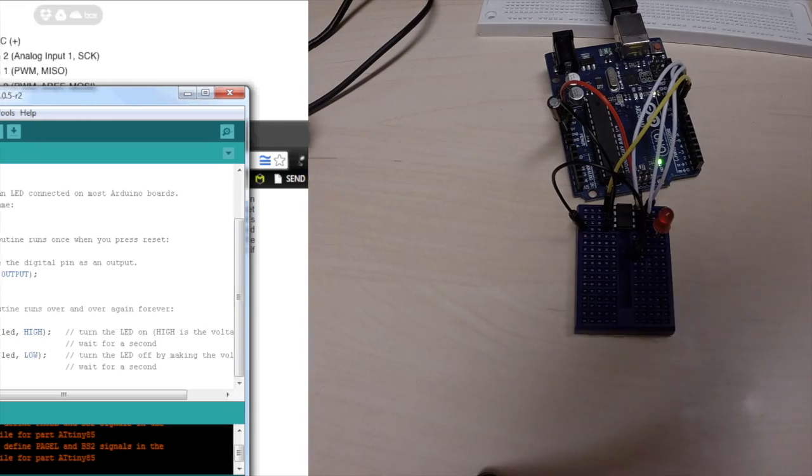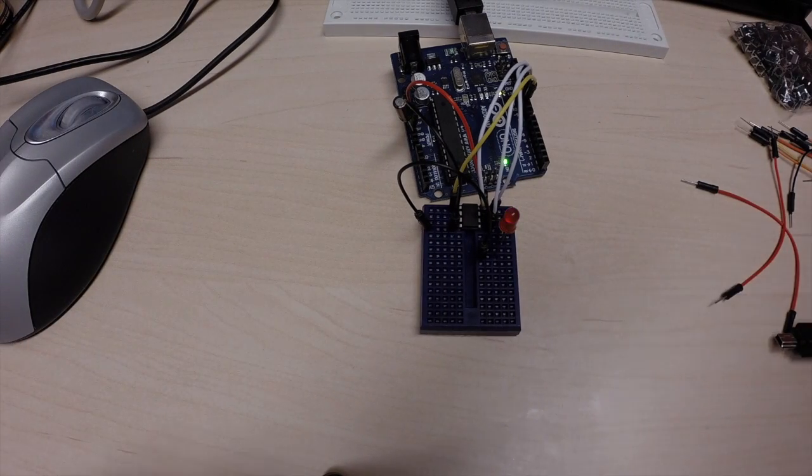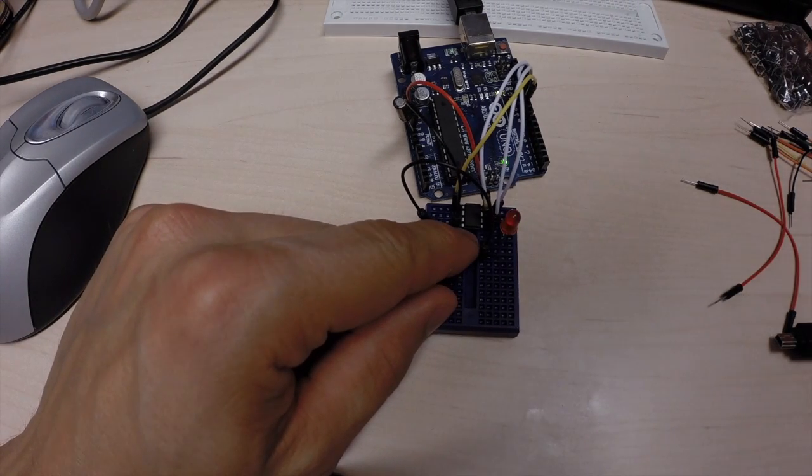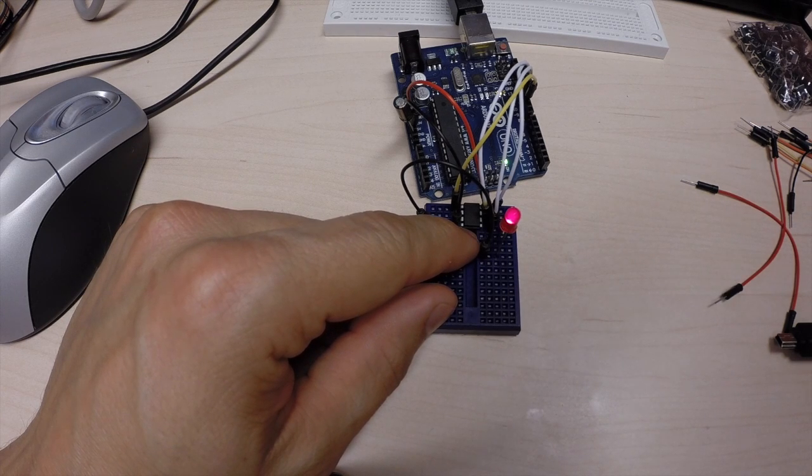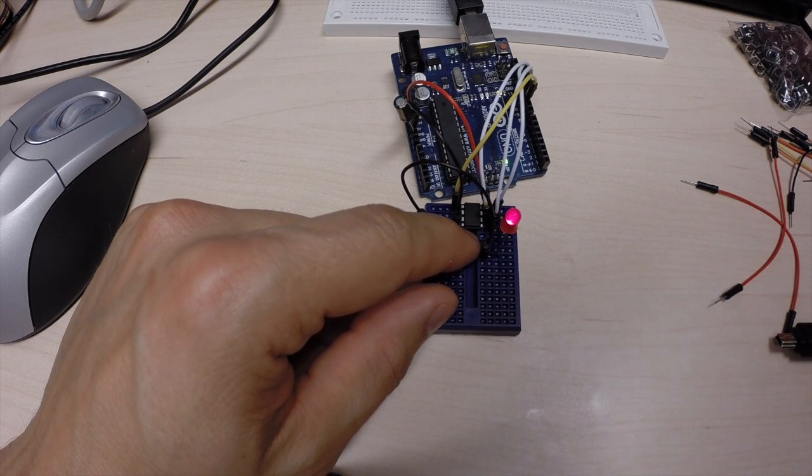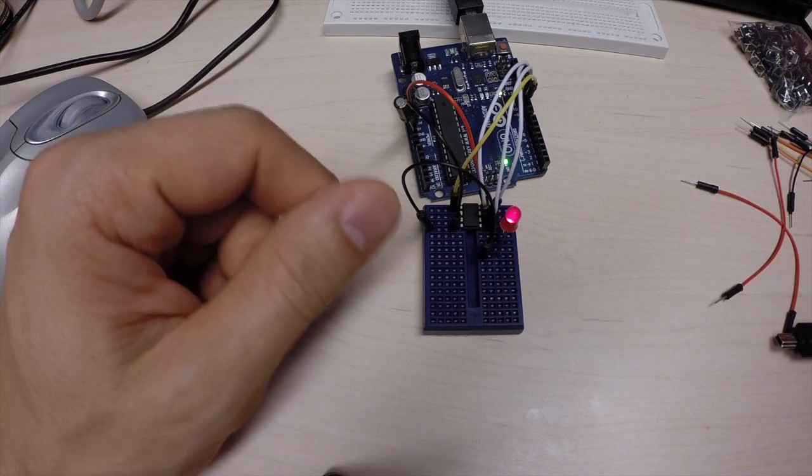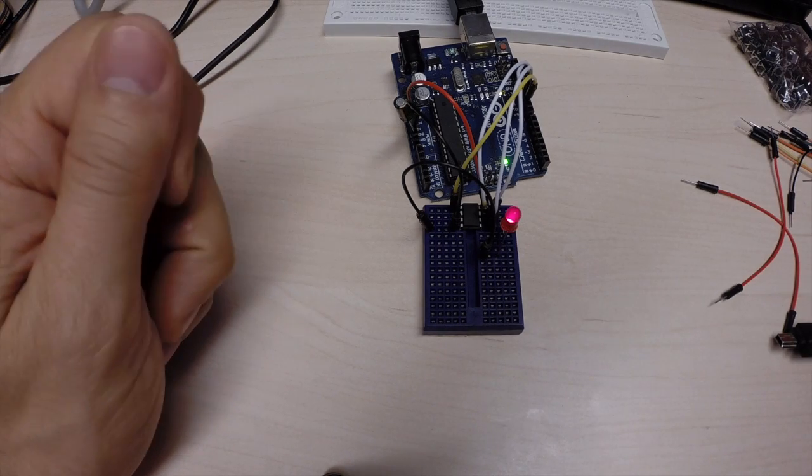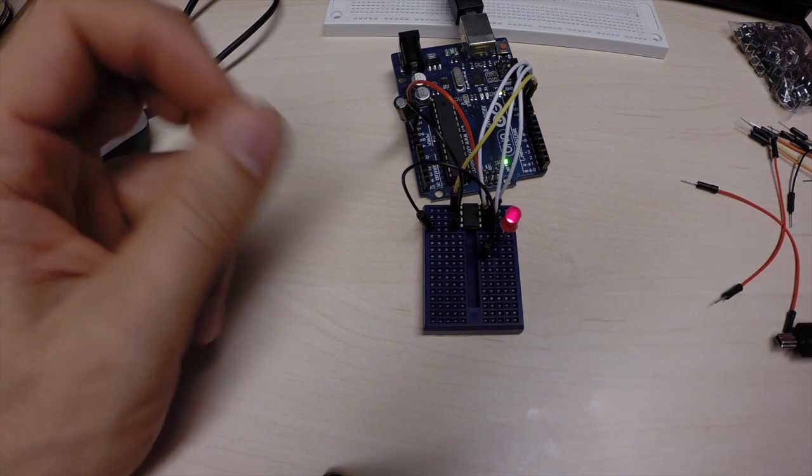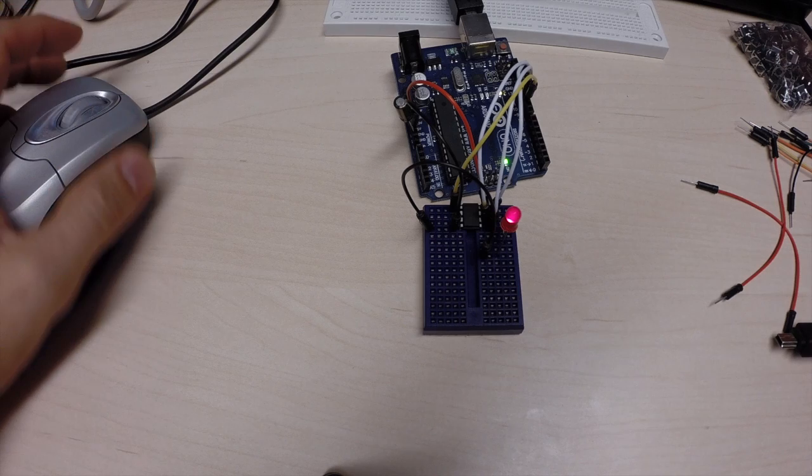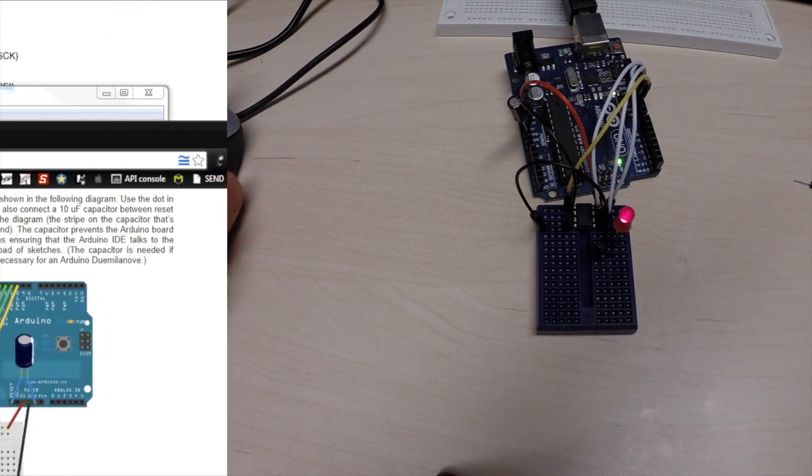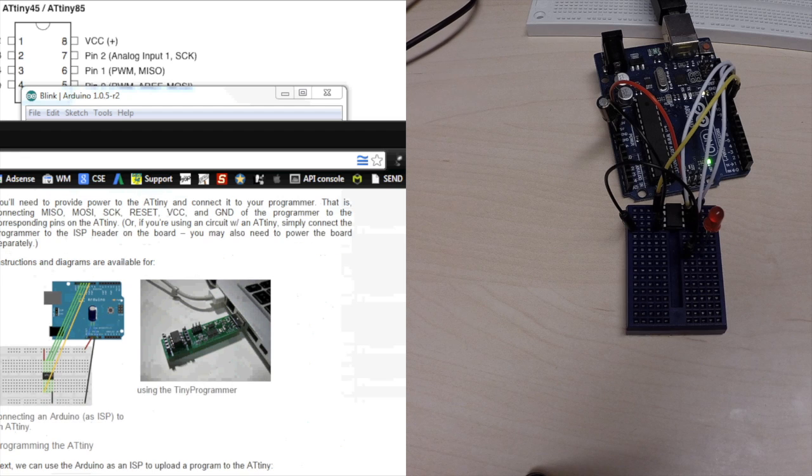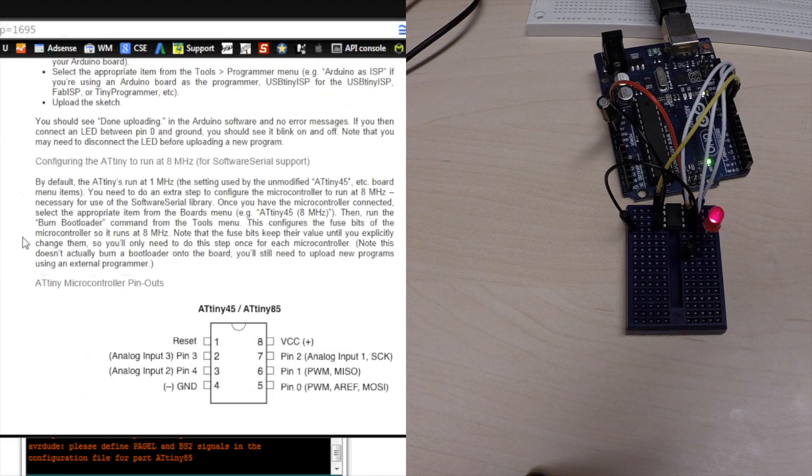So, now, we actually have, now, this small ATtiny85 is a nice little eight megahertz Arduino, which can run any sketch. Not any sketch, but it can run quite a lot of sketches that you throw at it. And, they discuss it here at highlowtech.org.